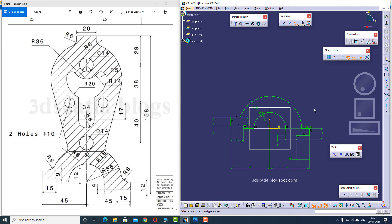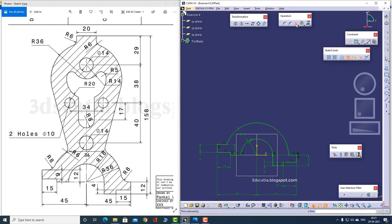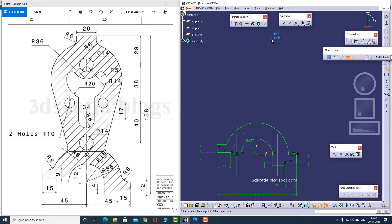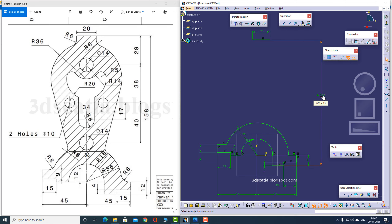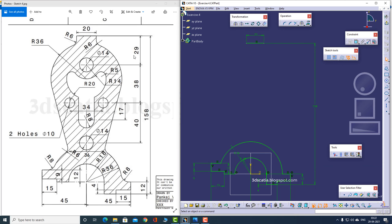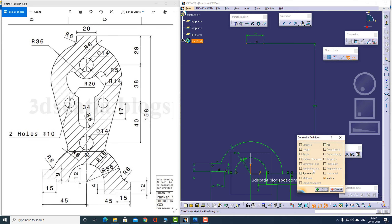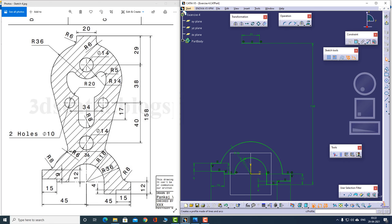So this profile is complete. Now we can move on to the profile that is upwards. We can make this line — I know this line is actually 20, so let me make this as 20. I also know that this is located at a distance of 158 from this particular line, so let me apply this distance of 158. Now I said that this upper portion is actually symmetrical about vertical, so I can actually make these two points symmetrical about vertical.